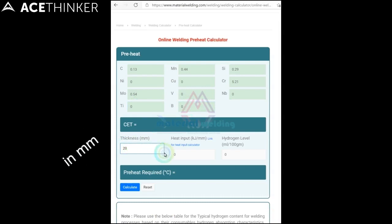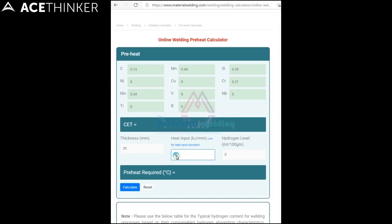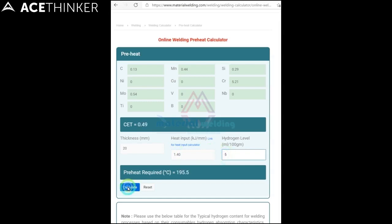Now enter the material thickness and heat input — you can use this link to calculate welding heat input. Then enter the hydrogen value and click on calculate, and you will get the value of minimum preheat temperature in degree Celsius.